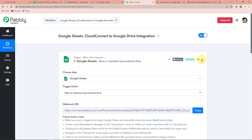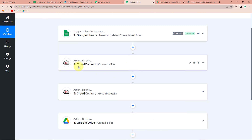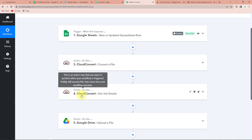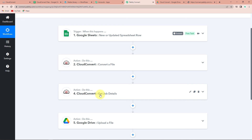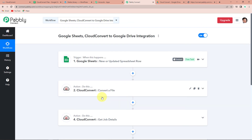Going back to Pabbly Connect, let's quickly understand the entire process. The first application was Google Sheets — this was our trigger application; the trigger event was New or Updated Spreadsheet Row. The action application was Cloud Convert, where we chose the action event Convert a File. Next, we had Cloud Convert again where we chose the event Get Job Details. And finally, the action application was Google Drive where the event was Upload a File. I hope this is very much clear to you. If you have any doubt, you can refer to this workflow — the same workflow is there in the video description. You can also clone it and start the process immediately.